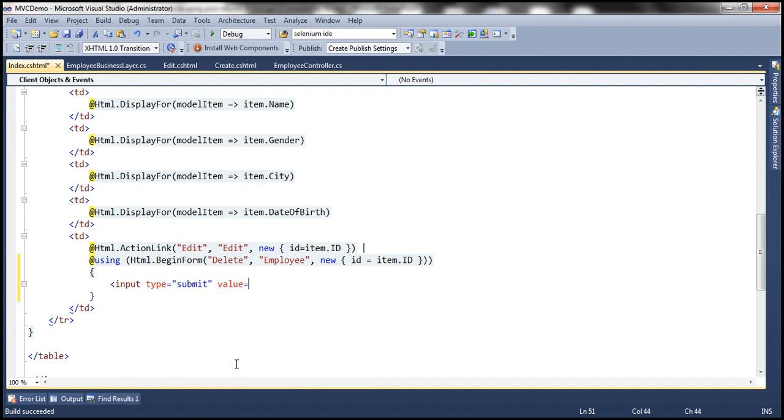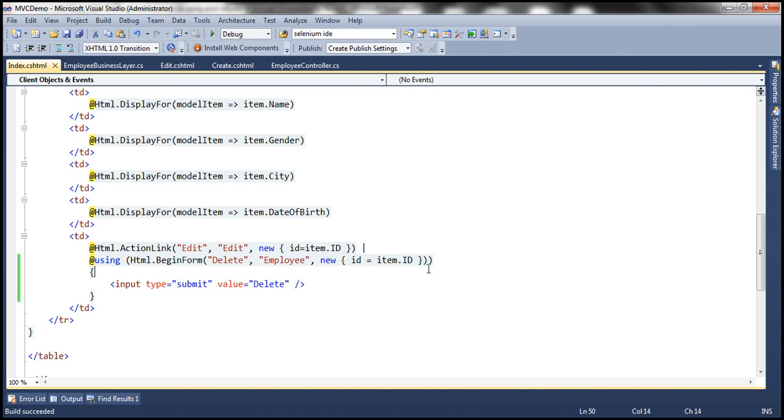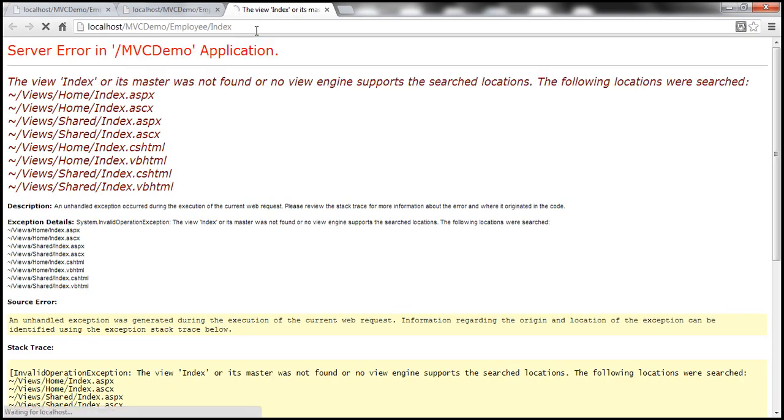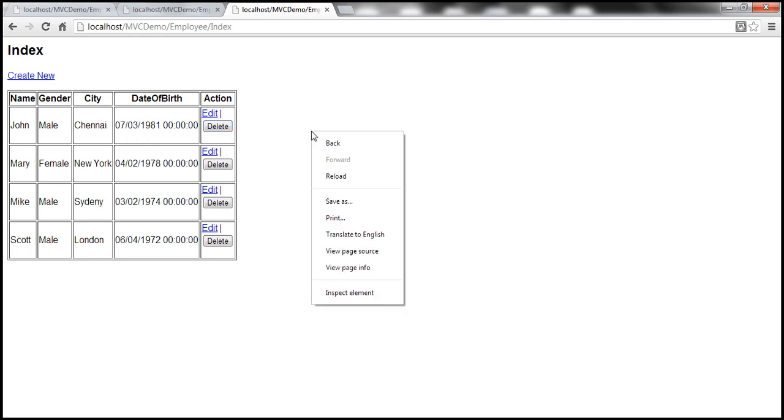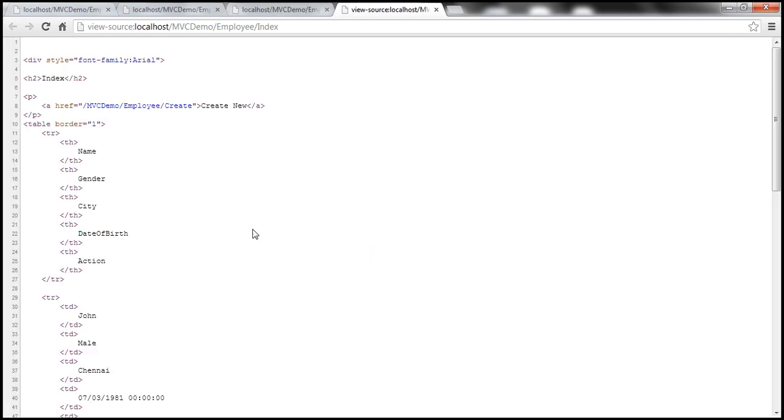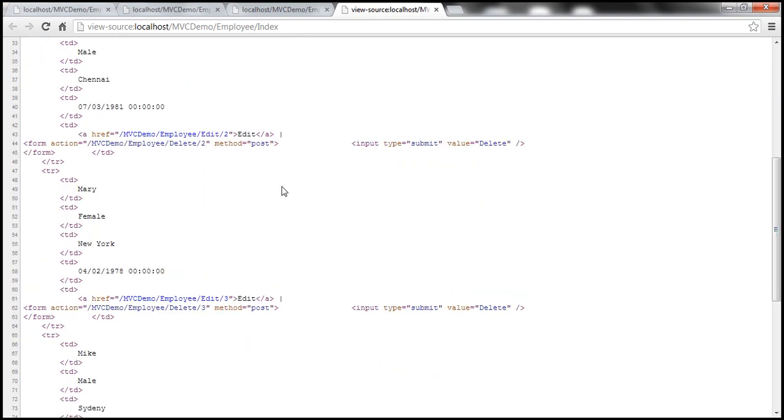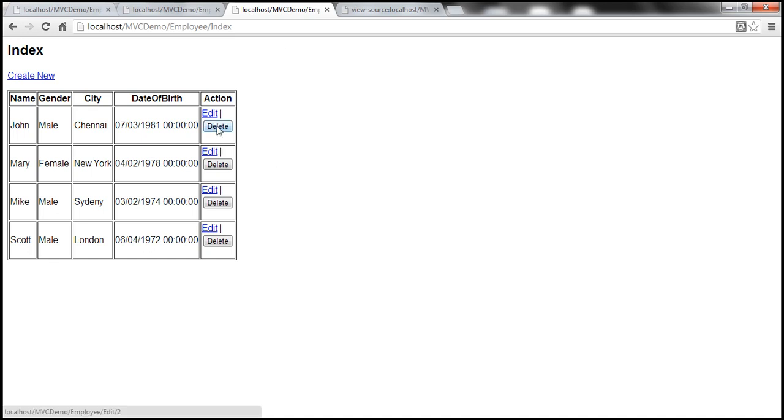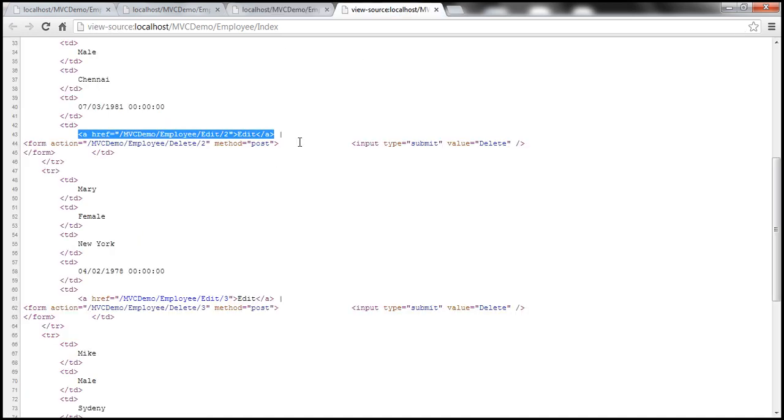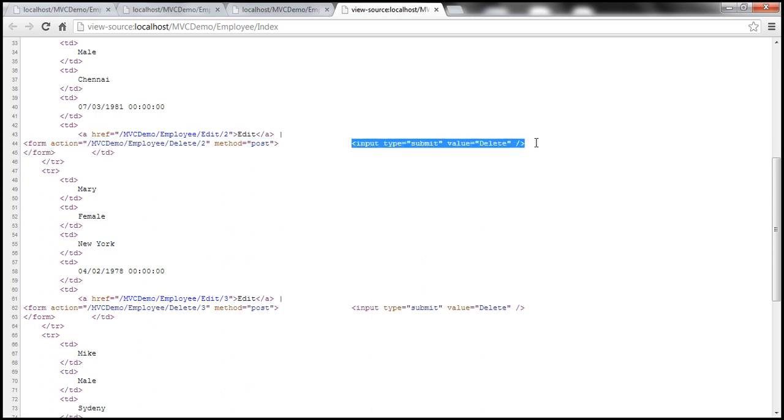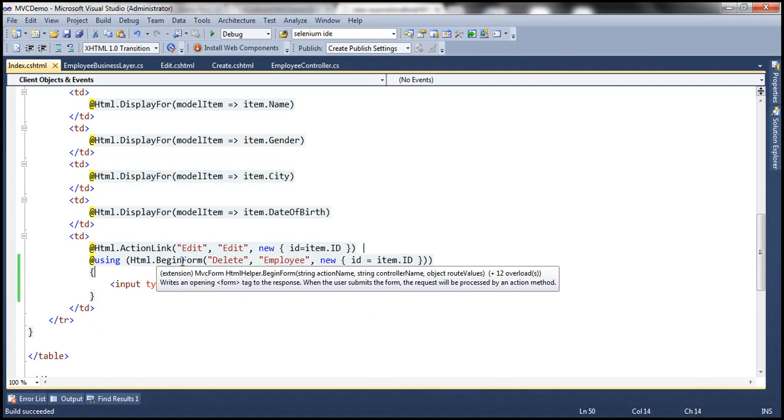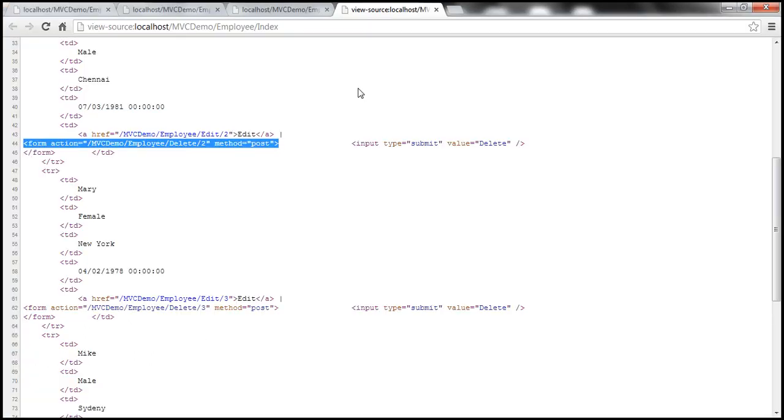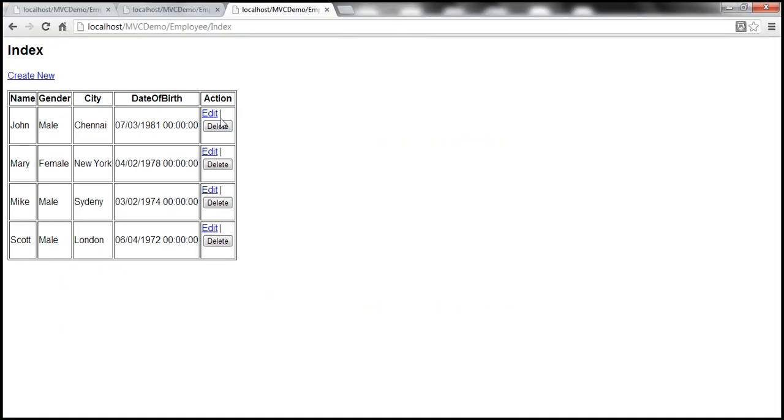With this change let's go ahead and run this and navigate to employee controller index action. Look at that, we get our delete button. Now if I right click on that and view page source, notice that after the edit link we have this delete button. Input type is equal to submit, value is equal to delete, that's our delete button. Notice that delete button is actually present inside this form tag. Why did we get that form tag? That's because we used this HTML helper begin form.